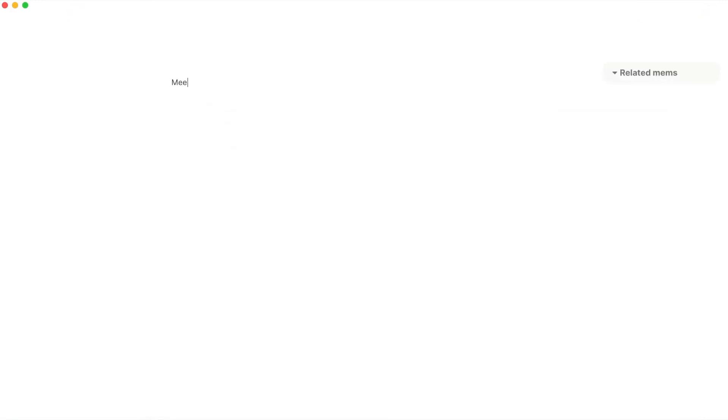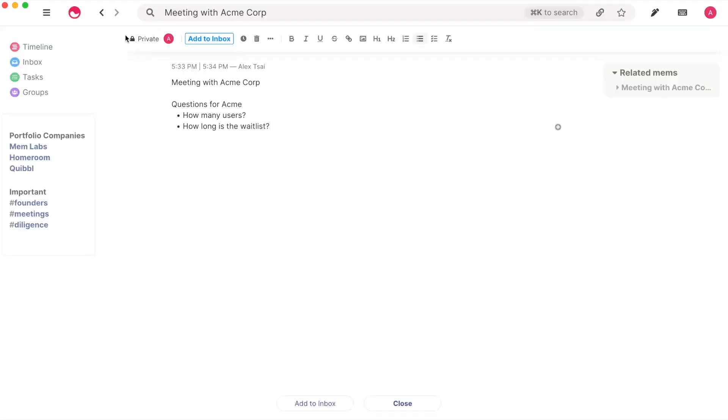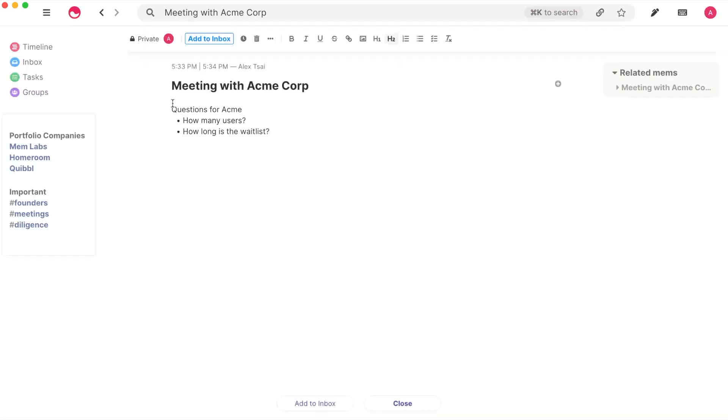This works anywhere, whether you are in timeline view or in inbox view. No worries about saving Mem, it saves as you go. You'll see that every new Mem you create starts out as private in your timeline. You can format these Mem using Markdown or by using formatting options in the toolbar.